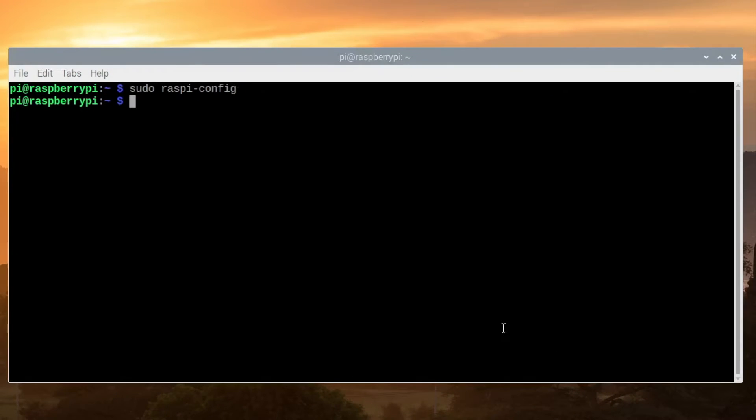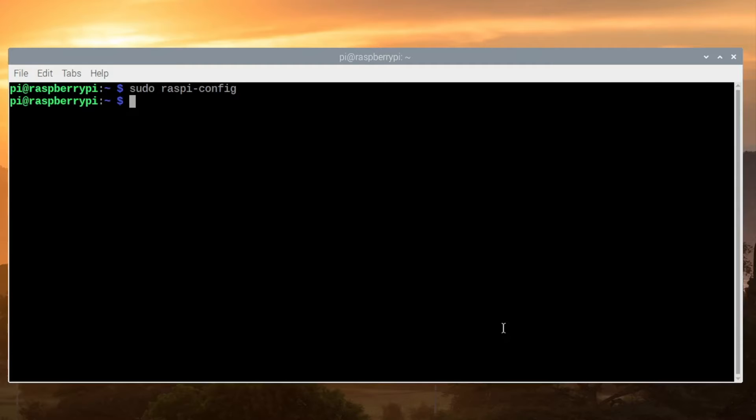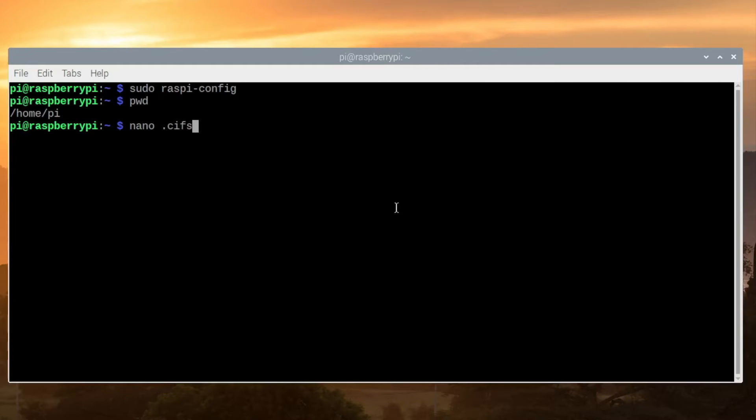Once that's done, we need to make a credential file that will contain the username and password for the Windows share we're going to attach to. By typing pwd, you can see we're at the /home/pi folder. I'm going to type nano space .cifscreds and press Enter.